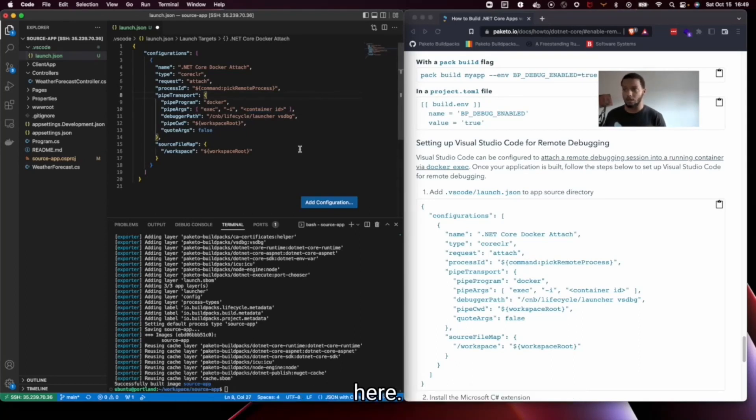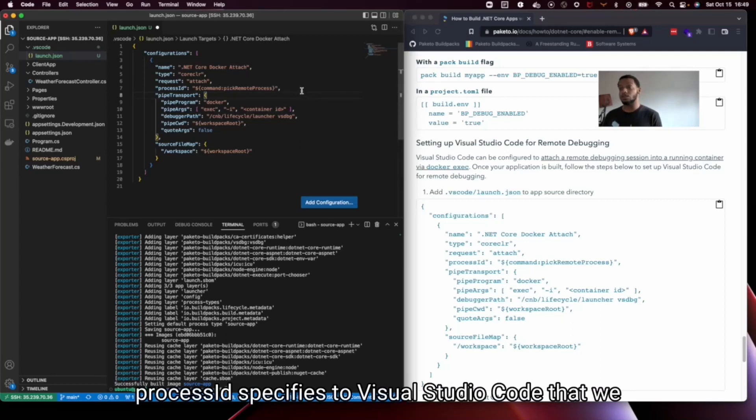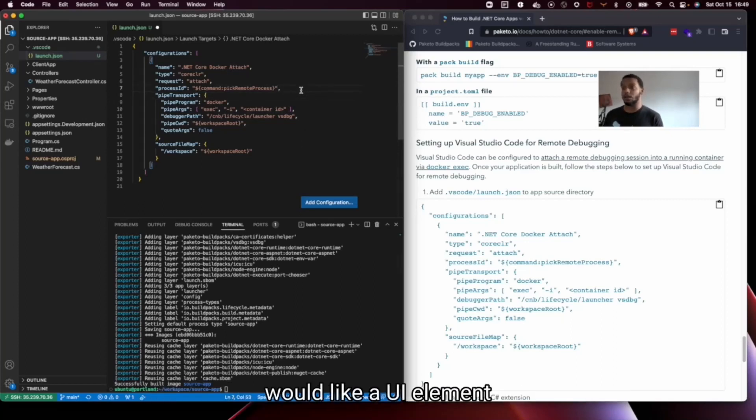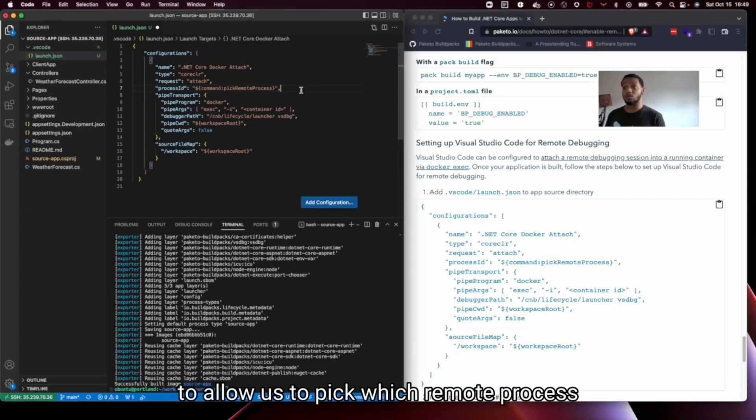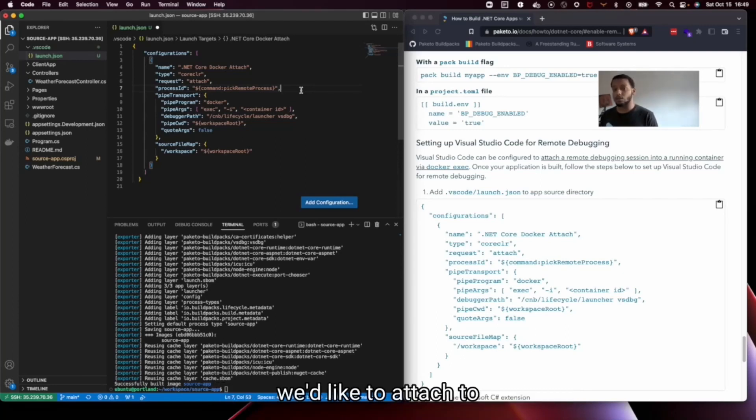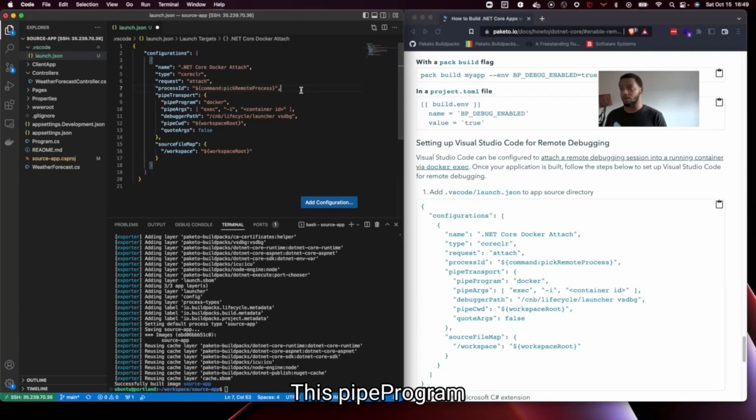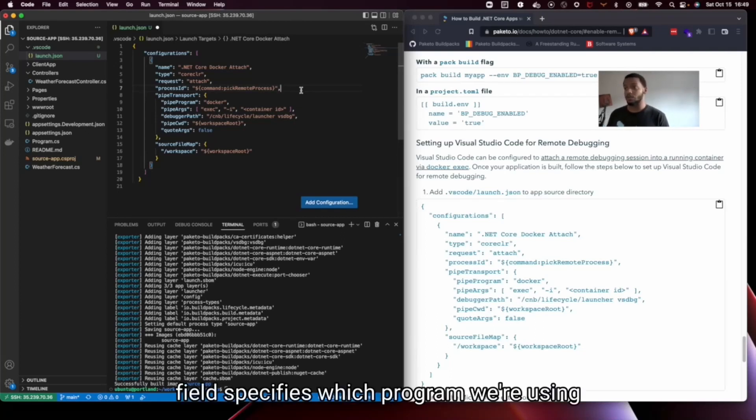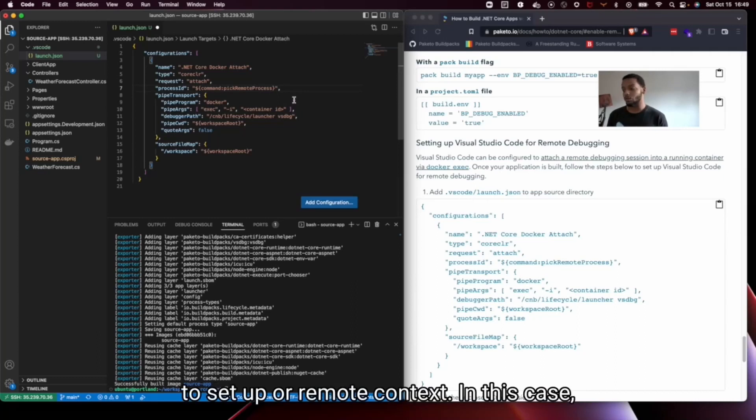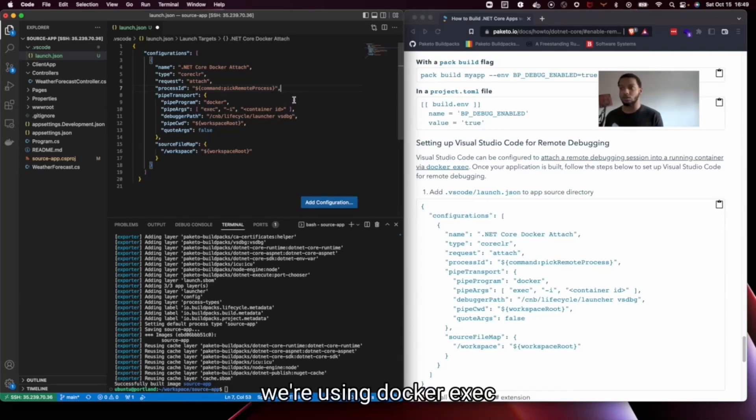Process ID specifies to Visual Studio Code that we would like a UI element to allow us to pick which remote process we'd like to attach to. This pipe program field specifies which program we're using to set up our remote context. In this case we're using Docker exec.